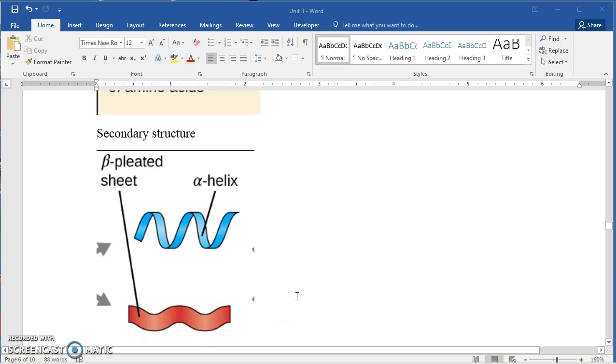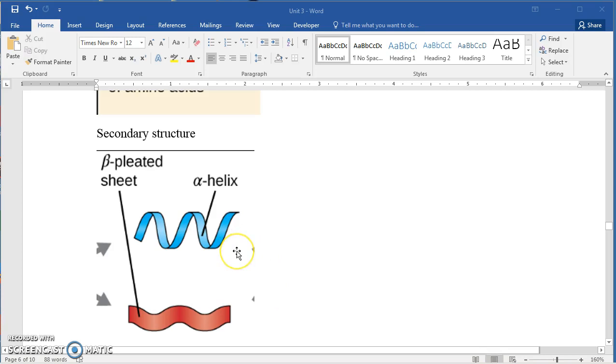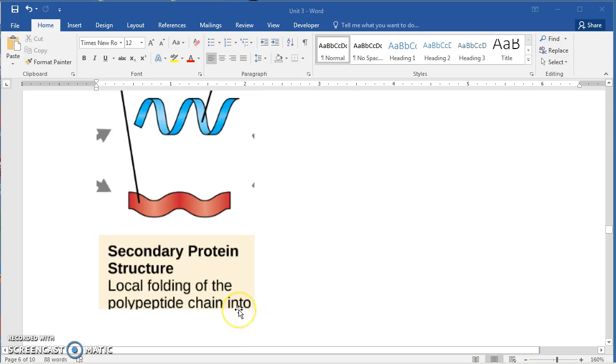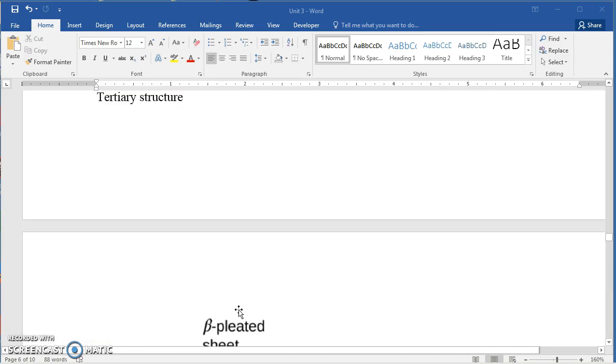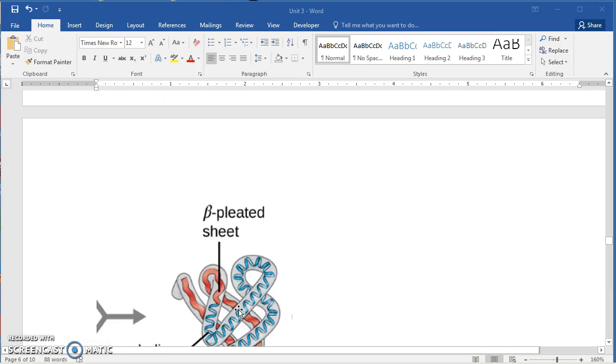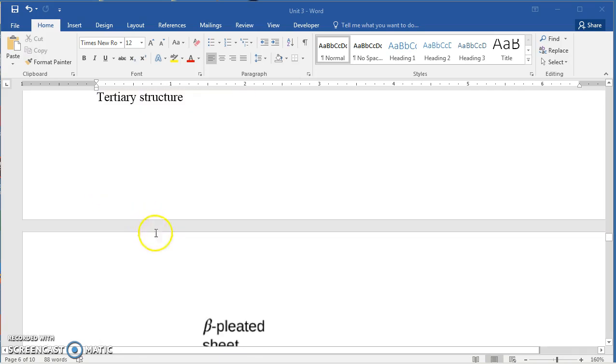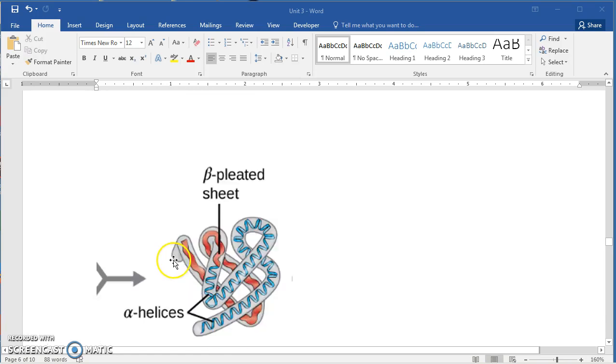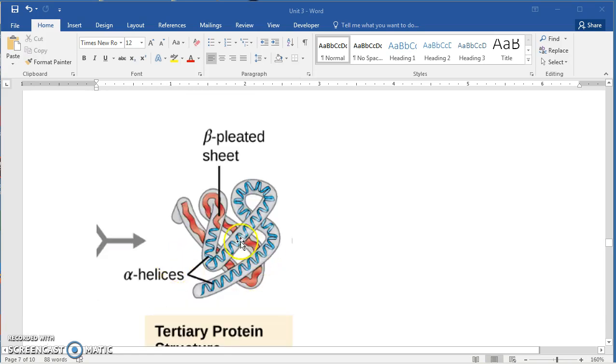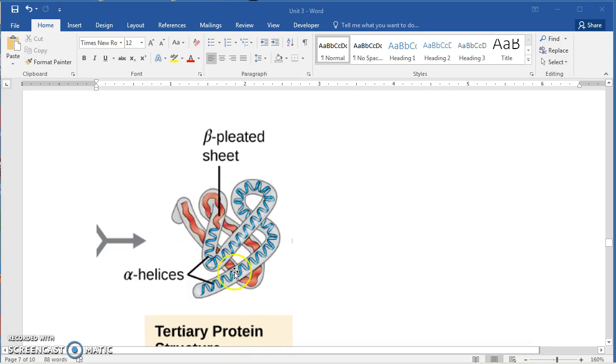As more amino acids are added, the structure becomes more complex. The helix or the pleated sheets will fold on themselves to form what's called a tertiary structure. And tertiary, I don't have it here, but oftentimes it's shown with the Roman numeral three and a degree sign behind it. And here you can see where the helices and the sheet, beta-pleated sheet, have folded on each other to form a tertiary protein structure.